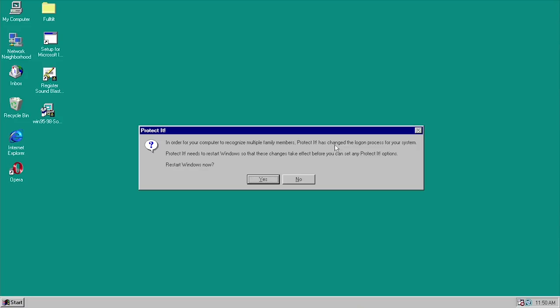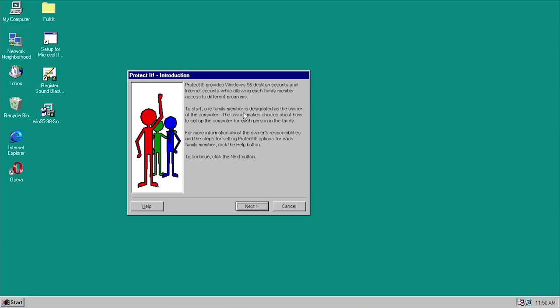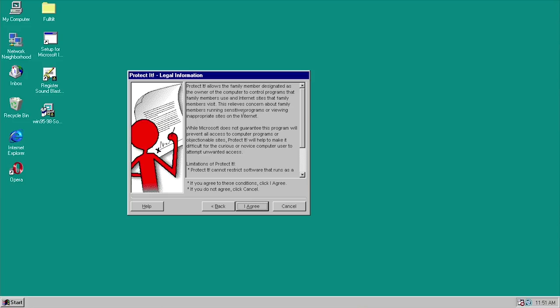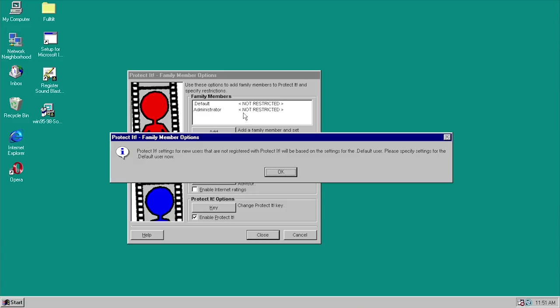We've logged back in and can open up Protect It again. You're presented with a wizard that says Protect It provides Windows 95 desktop security and internet security while allowing each family member to access different programs. You have to agree to the license agreement and then type in a key. After entering the key and pressing Next, it lets you know that for any new users not specifically defined in the program, they will get the default user settings.